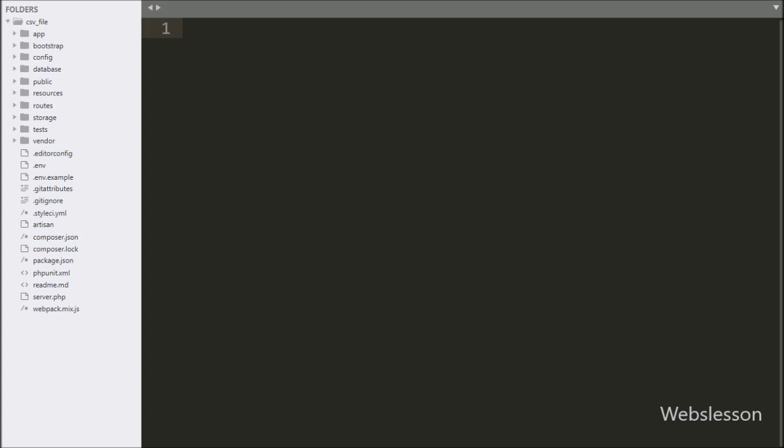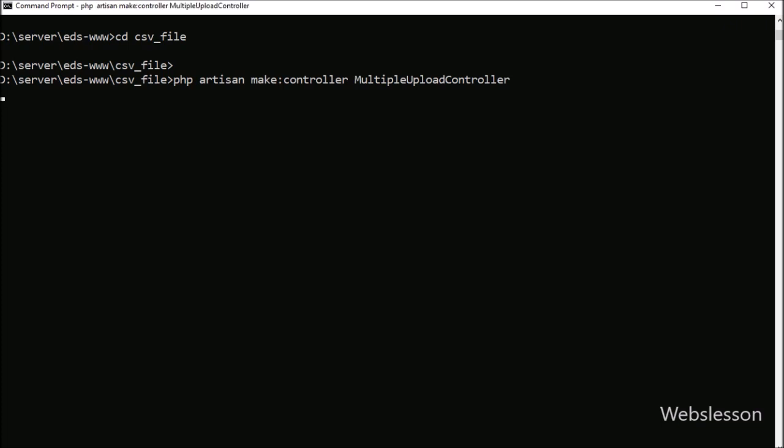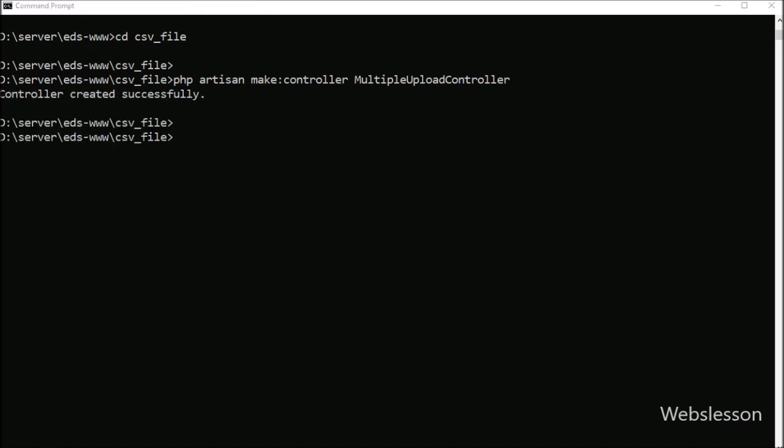Now let's start discussing this topic. This is our Laravel working folder. First we want to make a controller to handle HTTP requests for uploading multiple files. For this, we have to go to the command prompt and write the following command. This command will make the MultipleUploadController class in the controllers folder.